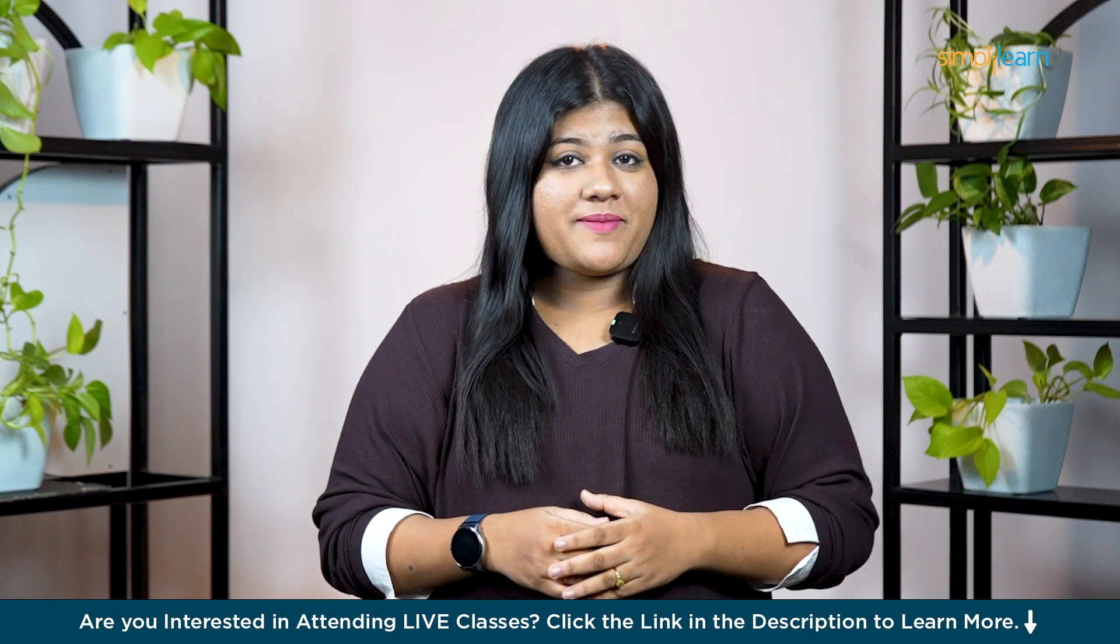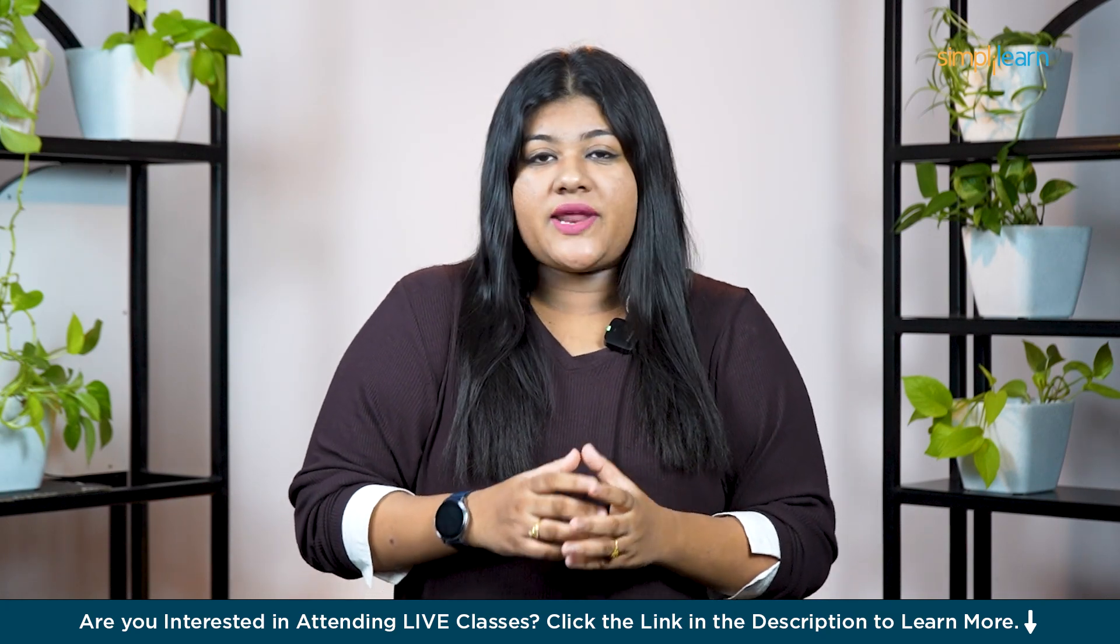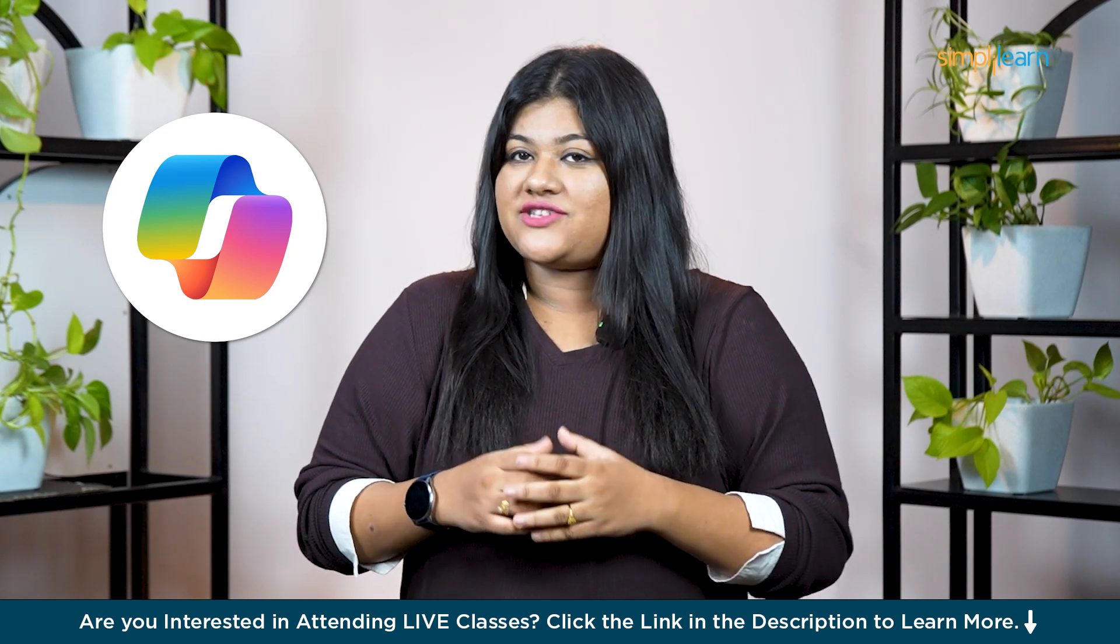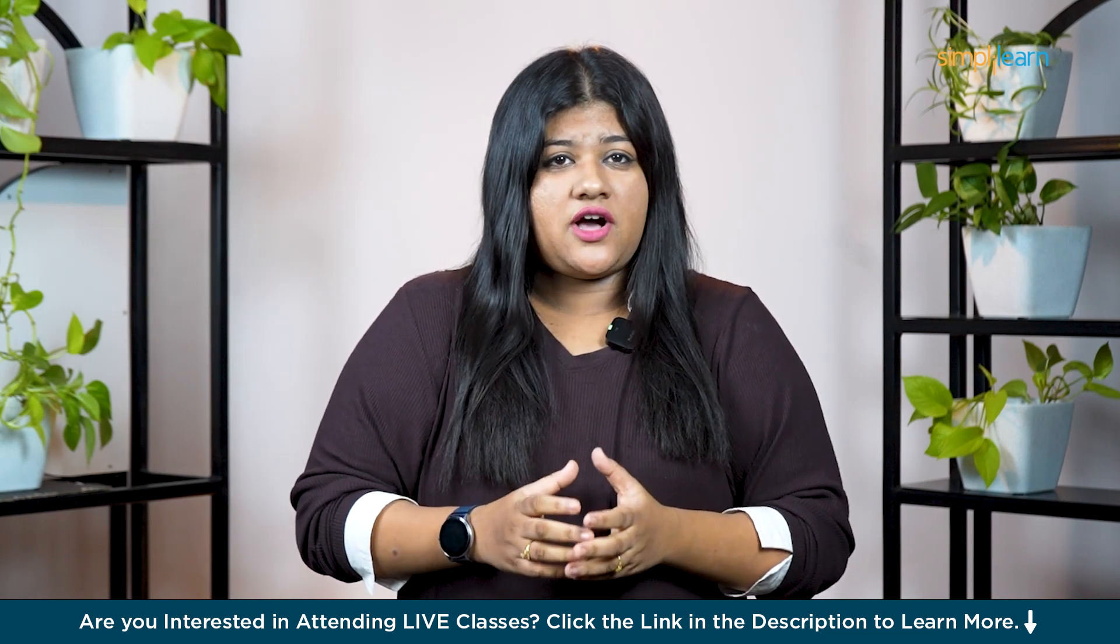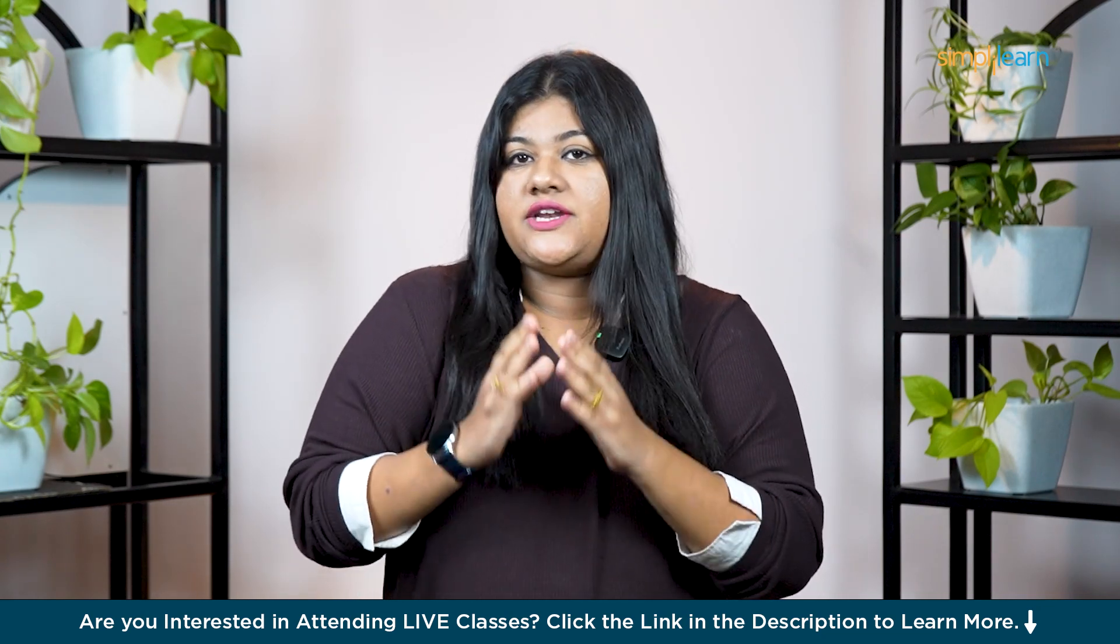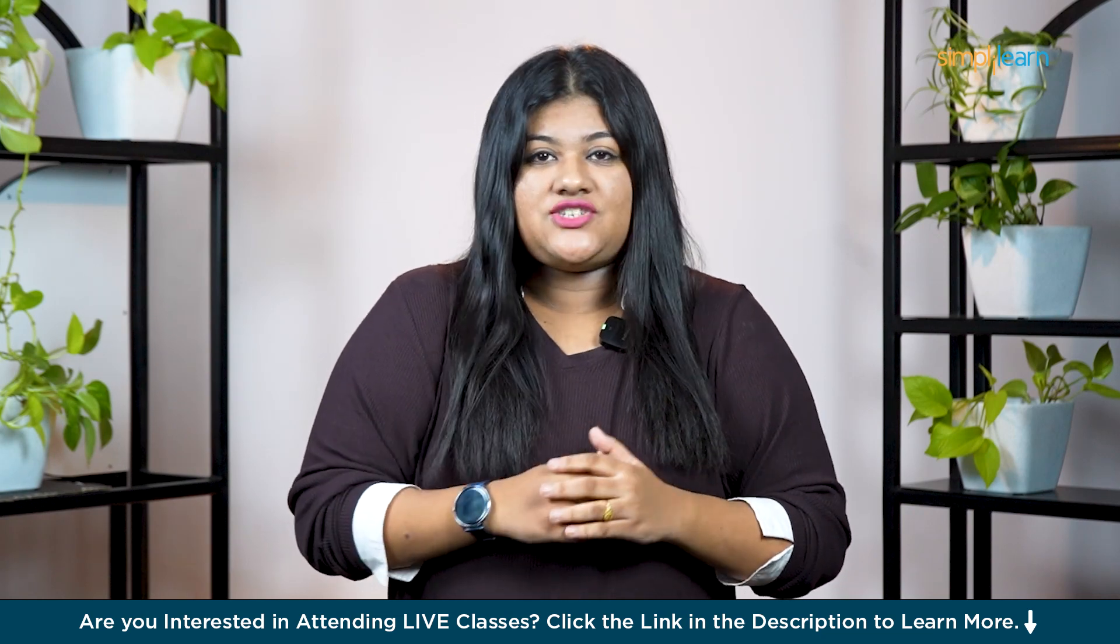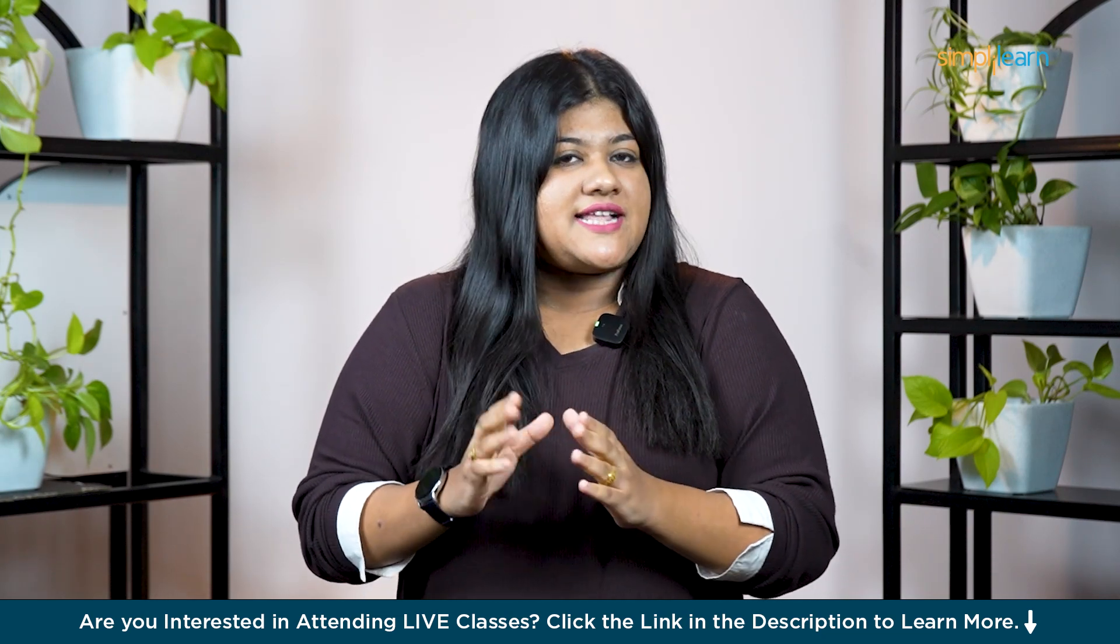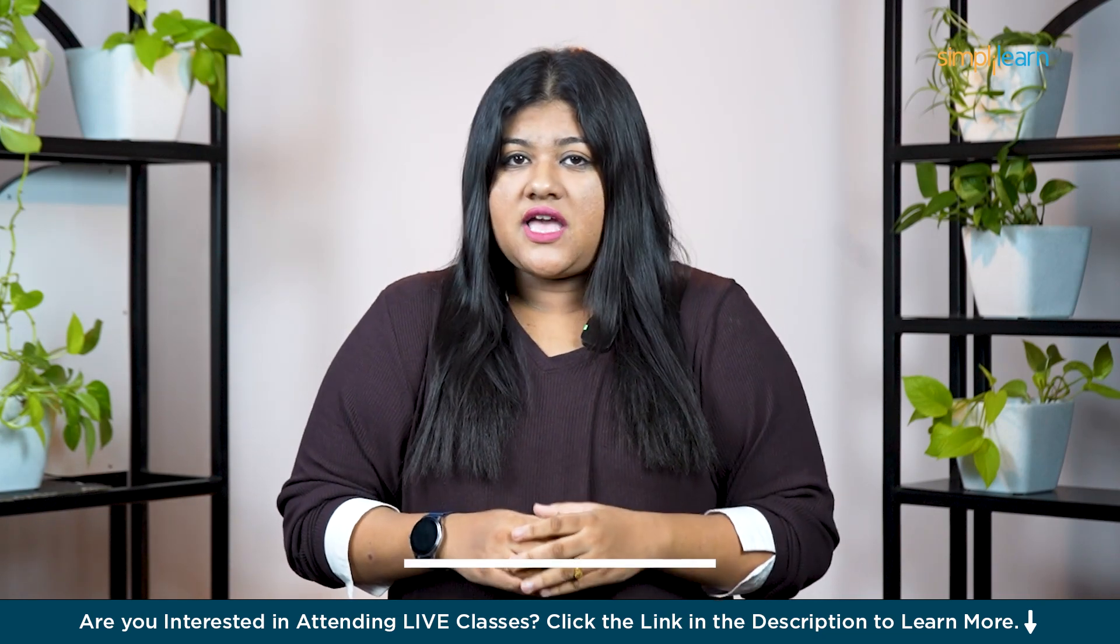Hey everyone, welcome back to Simplilearn's YouTube channel. Guess what, today we are diving into an exciting and rapidly growing concept, Copilot for Microsoft 365. By the end of this video, you will have a clear idea of how to use Copilot and discover all the amazing things it can do within Microsoft 365. So without further delay, let's jump right in and explore together. But before we explore, let's understand what Copilot for Microsoft 365 actually is.